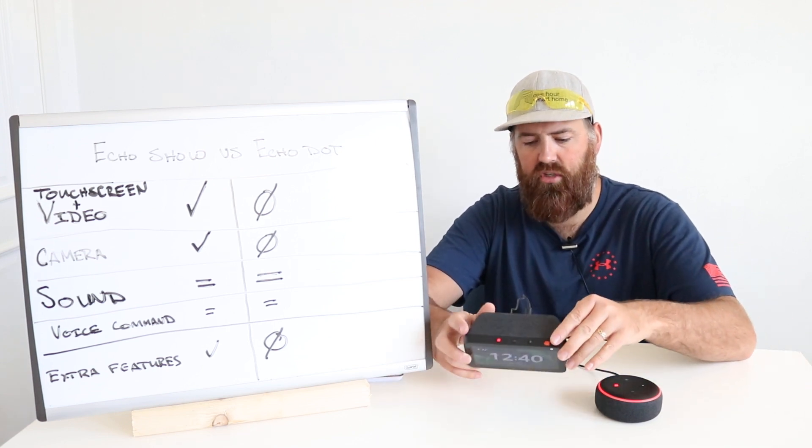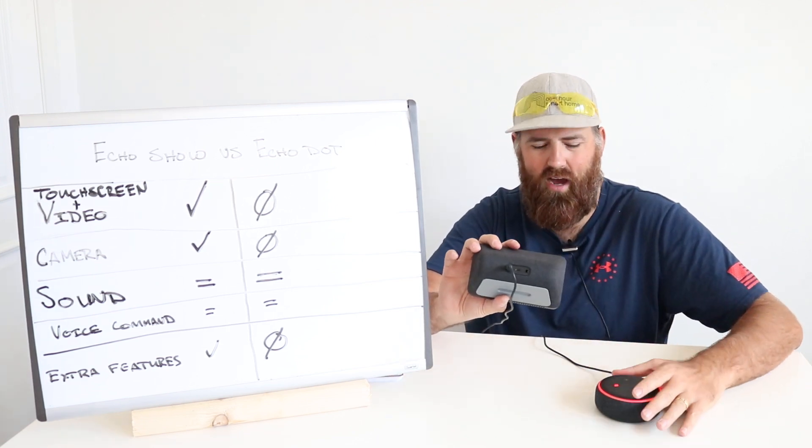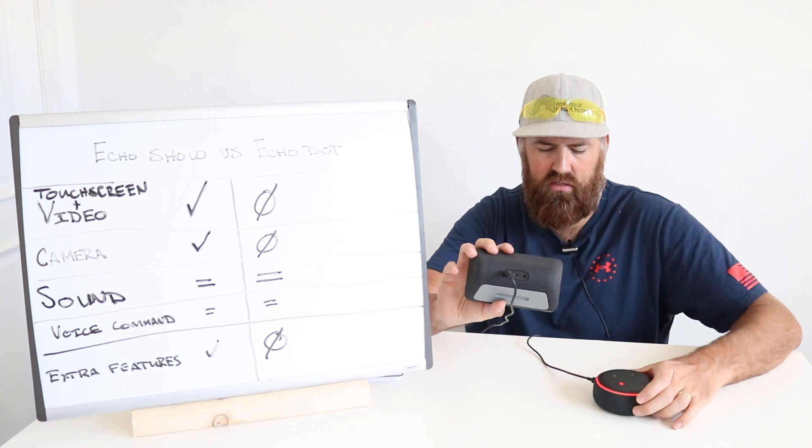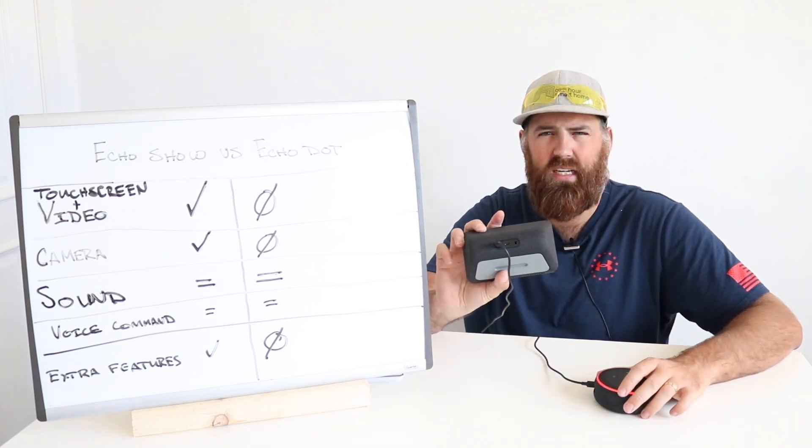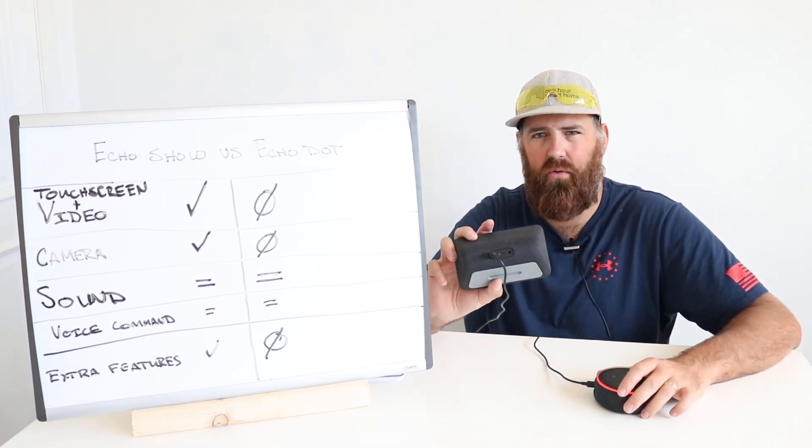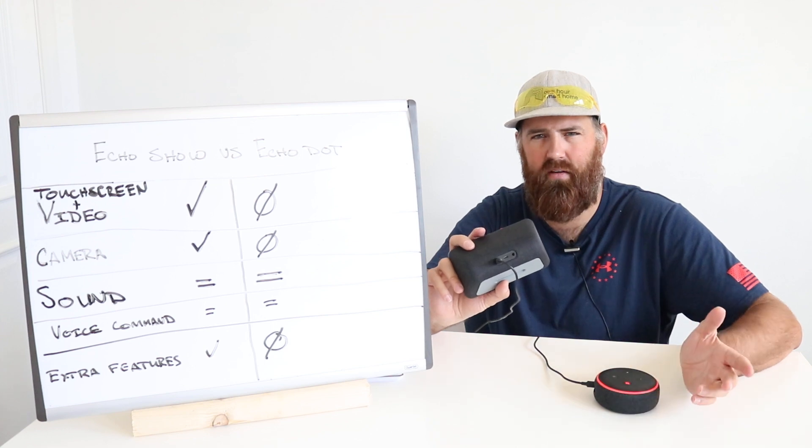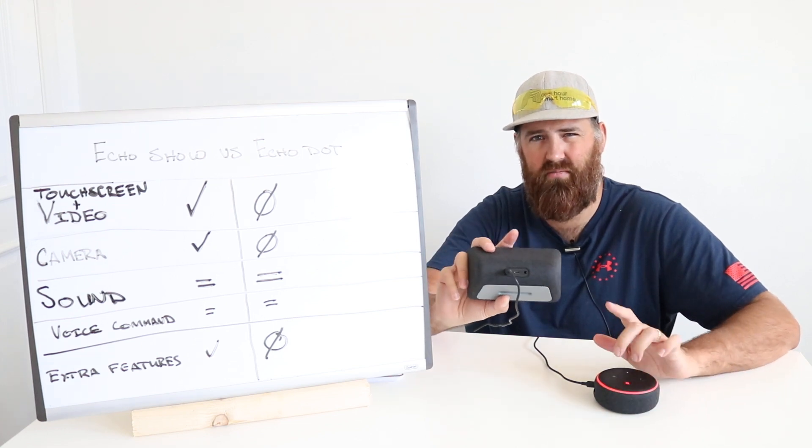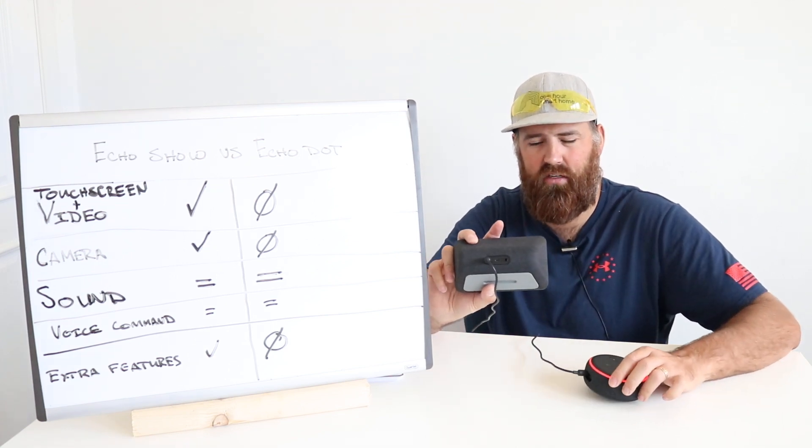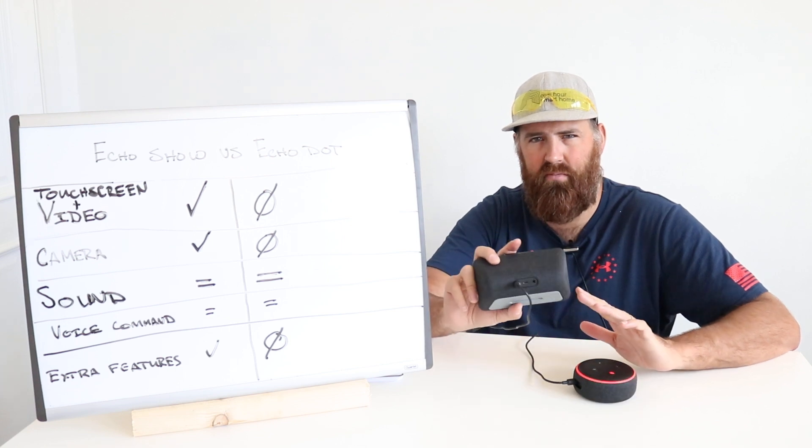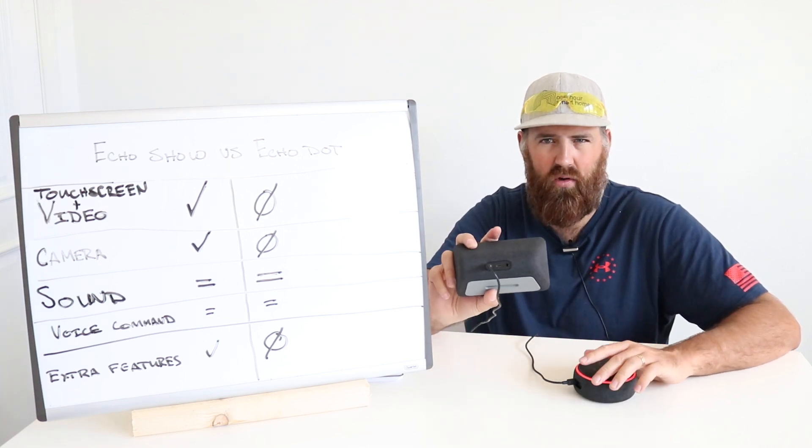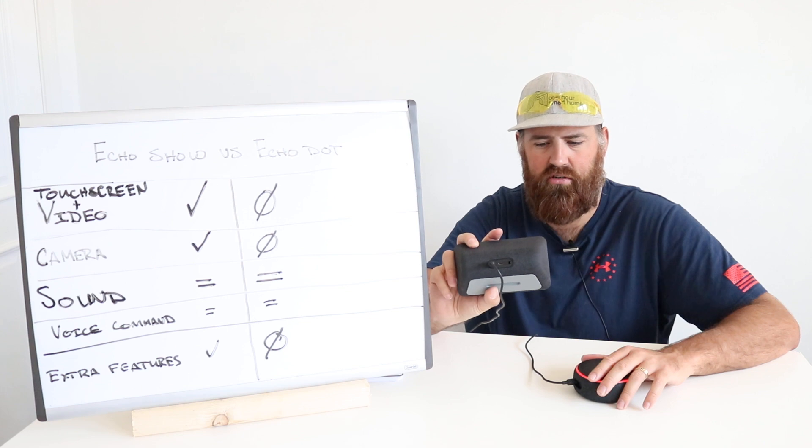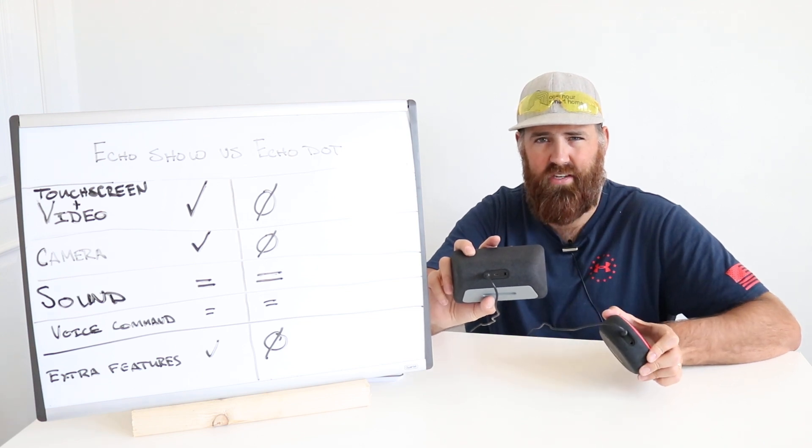Both of them actually, it's kind of a neat feature. I don't know how many people actually use this, but it does have an auxiliary out. So if you had a pair of speakers or speaker system or sound system that you wanted to connect to your Alexa to stream music, you could do that if you had a stereo jack, a small stereo jack. And both of them have that feature.